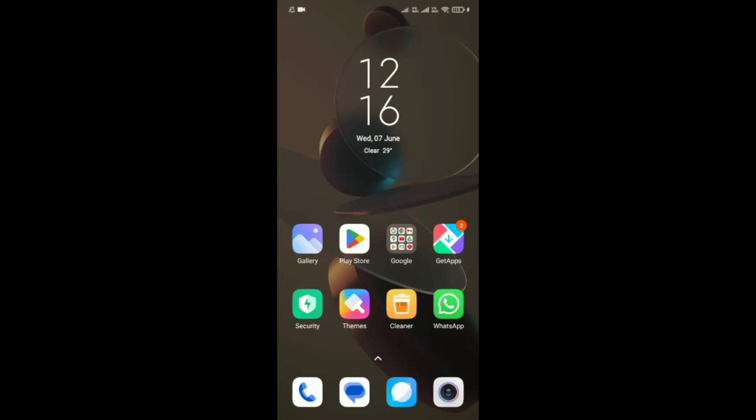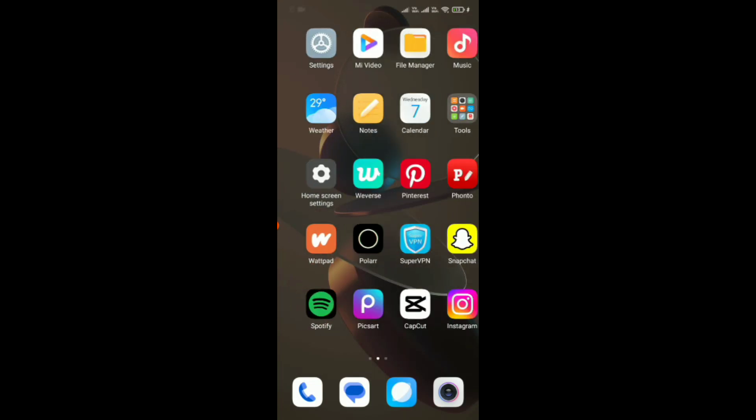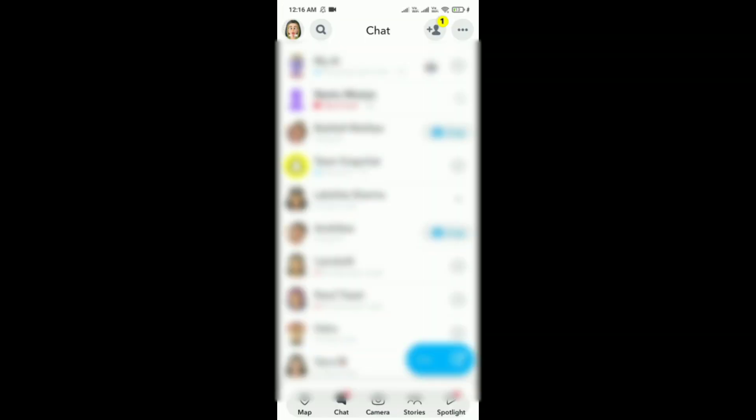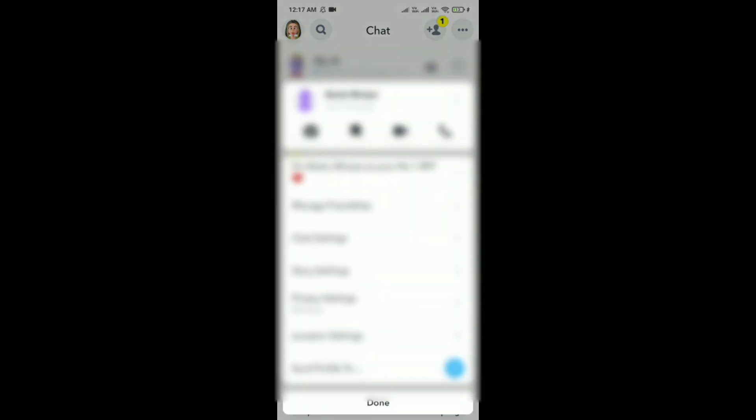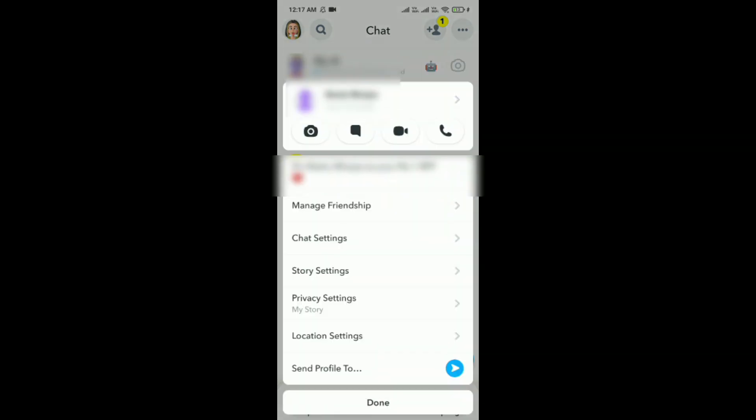Can you open all snaps on Snapchat at once? For that, first you have to open Snapchat on your phone, and then click on the chats. Then slightly press (long-press) the chat you want to see the snaps for.